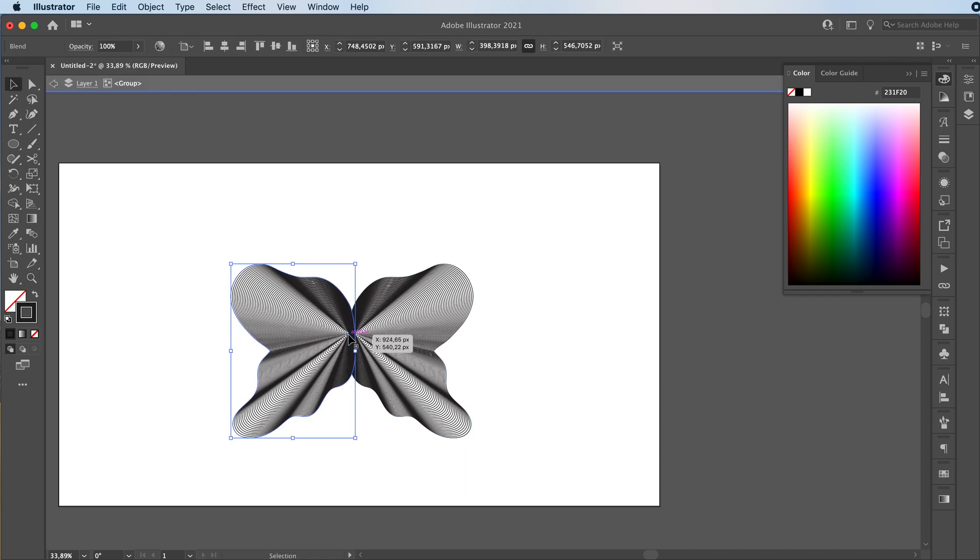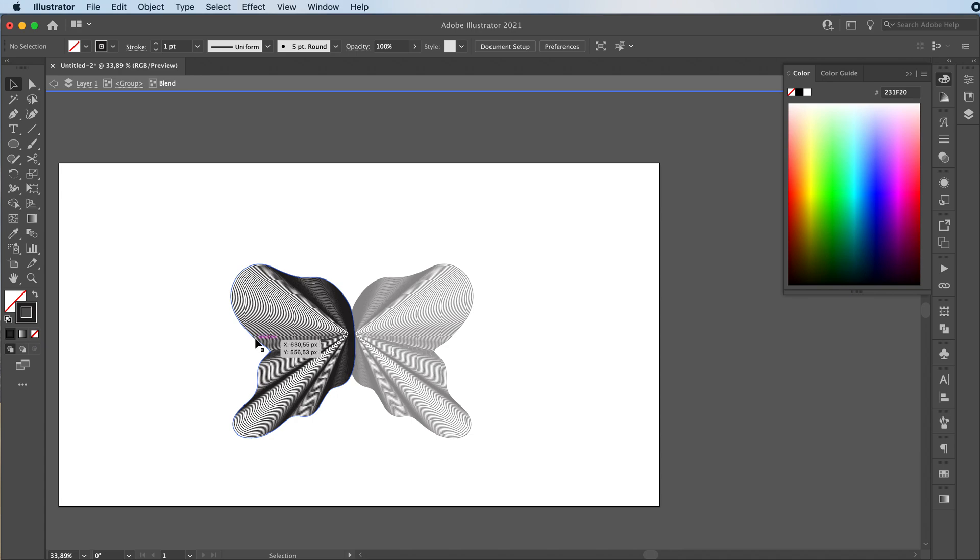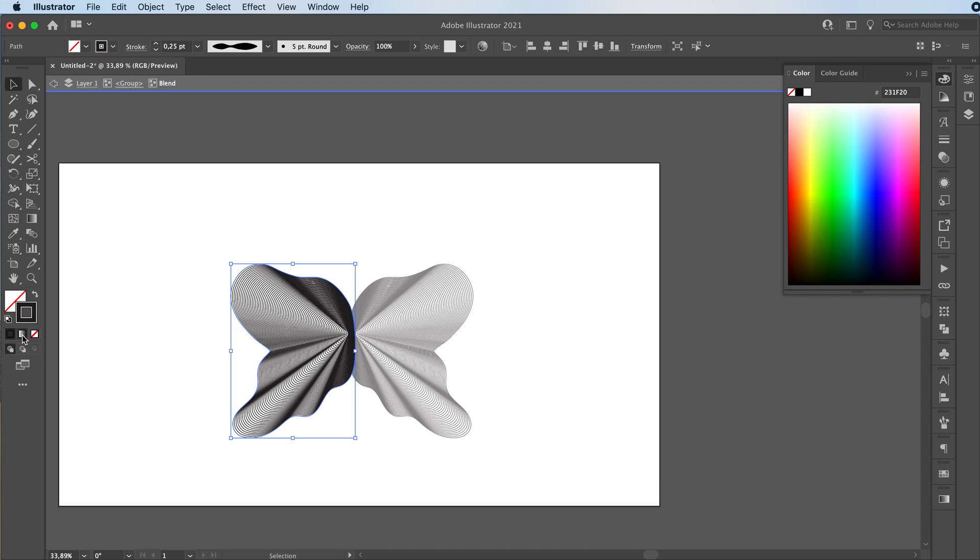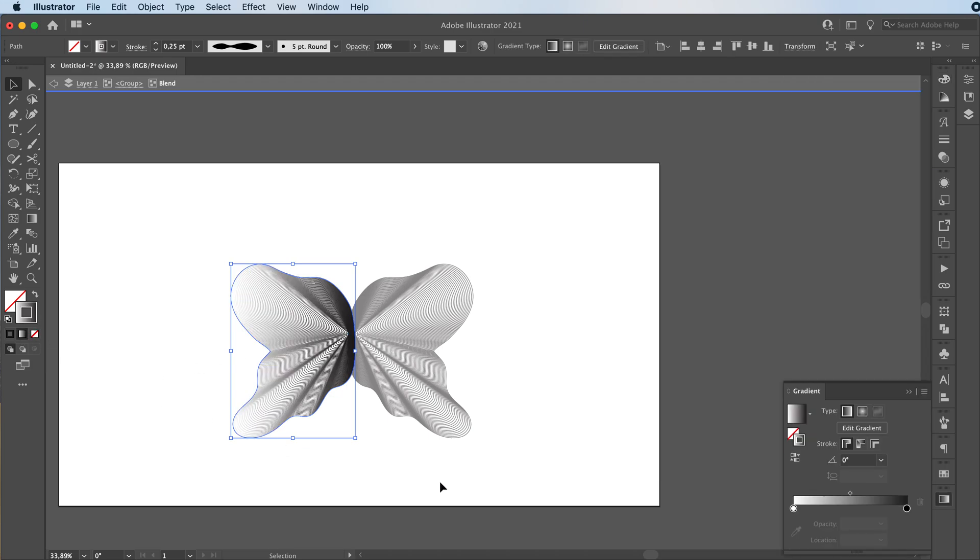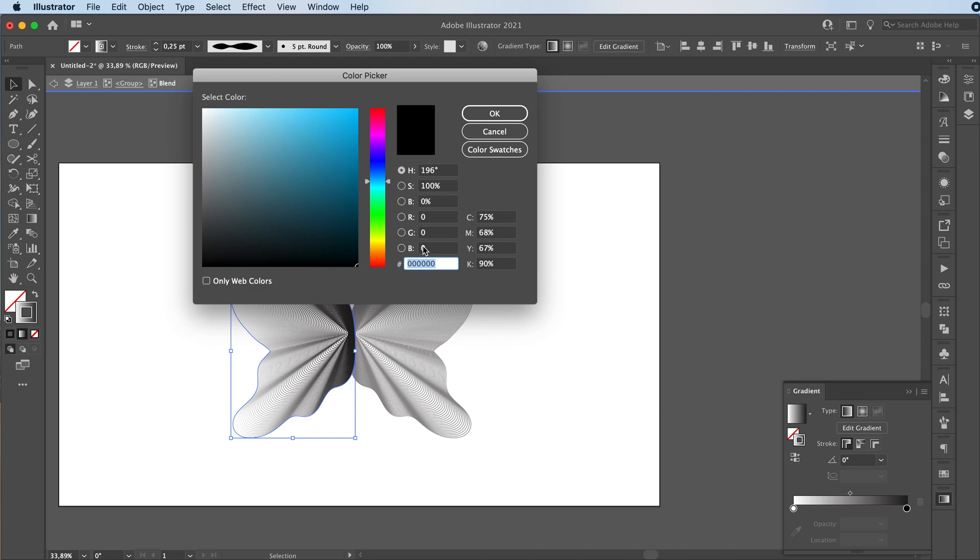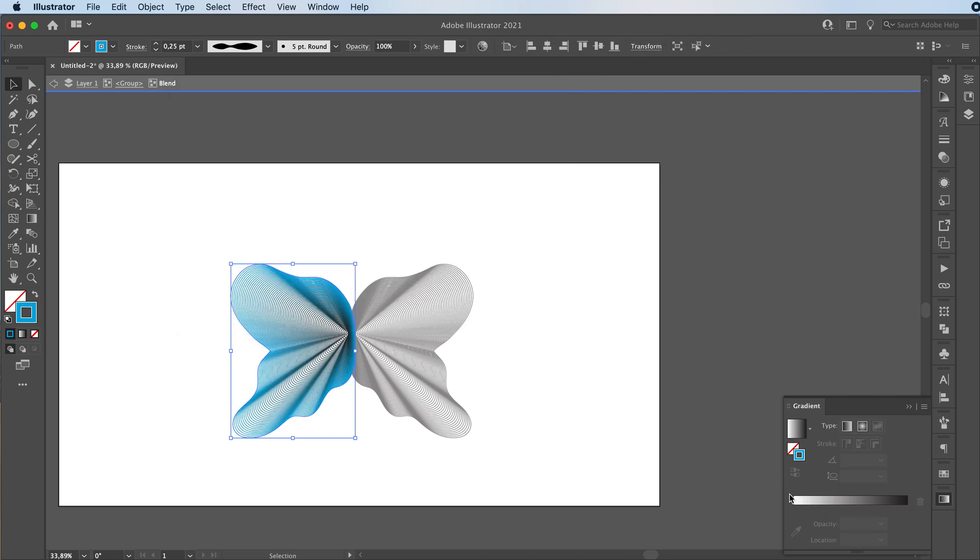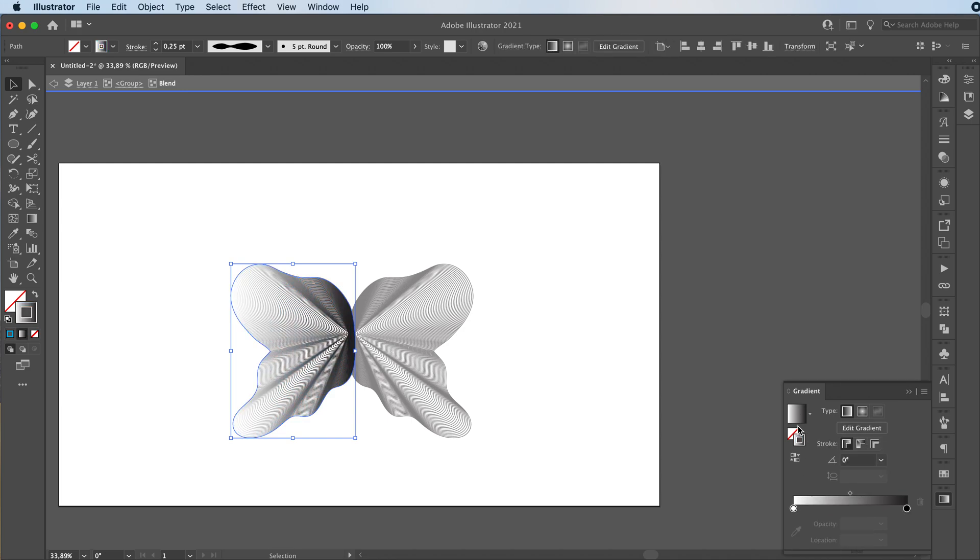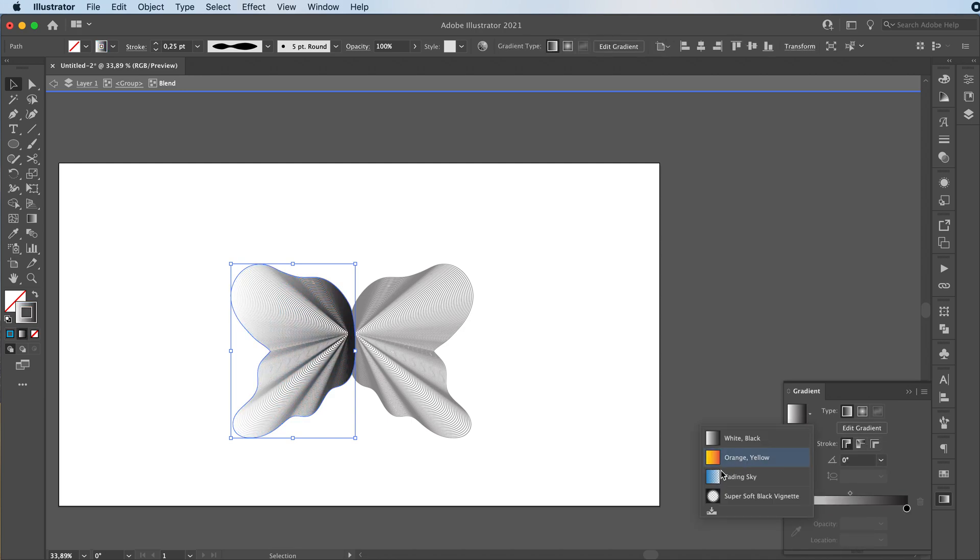You can also change it. It doesn't have to be in black. So if you double click, then click again, it will select this stroke over here. You can add a gradient to it so you can make it whatever color you want. Let's go with orange to yellow.